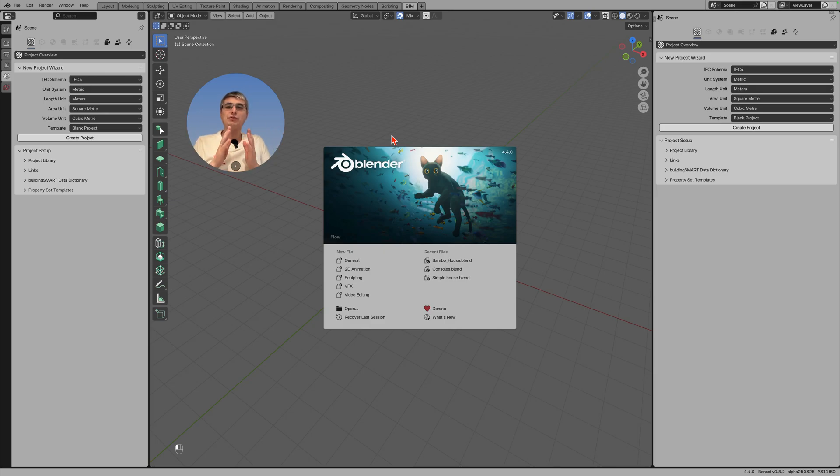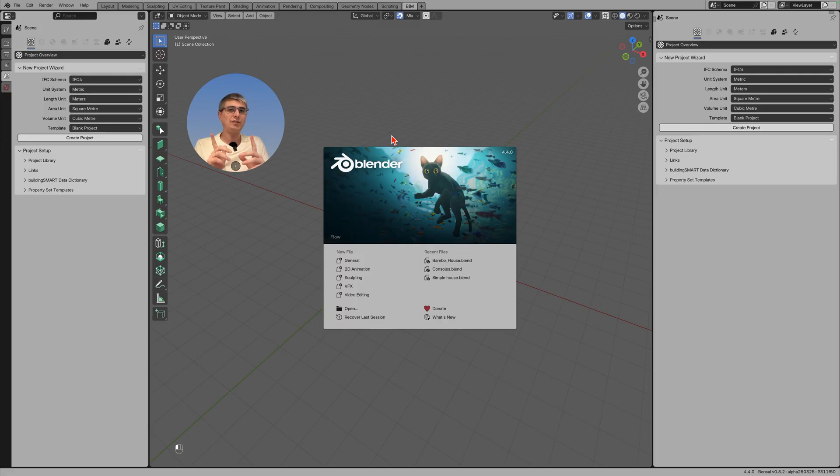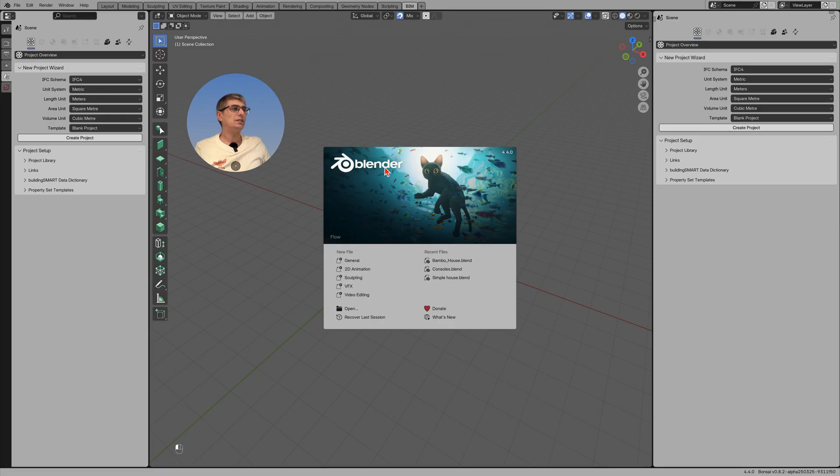Blender 4.4 is out friends, but should you actually upgrade if you are using Bonsai? Let's figure that out. If you have a look here, you'll see that this is the version of Blender that I have on my computer, on my Mac. It's Blender 4.4.